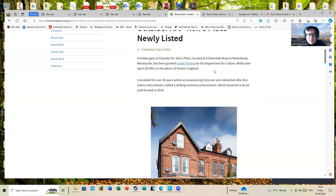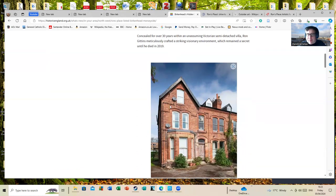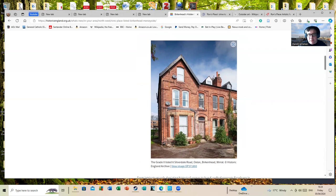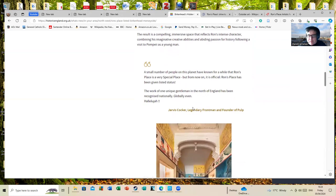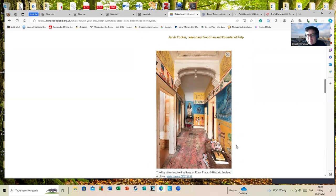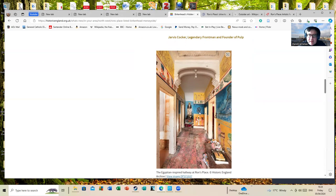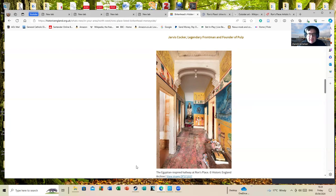Concealed for over 30 years within an unassuming Victorian semi-detached villa, Ron Gittins meticulously crafted a striking visionary environment which remained a secret until he died in 2019. Now, inside this just average-looking sort of semi-detached house, you're going to find a fascinating world. Here's the hallway, the Egyptian-themed hallway at Ron's Place. That gets better. Now this is fascinating because I'm not sure whether I consider outsider art or not, because it raises a question of what is art—is it just people who are formally trained as artists?